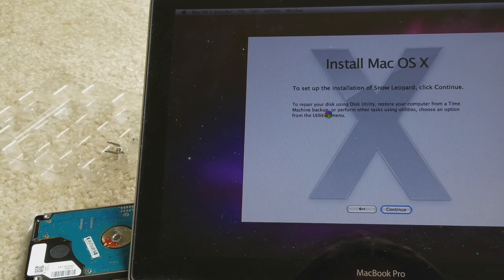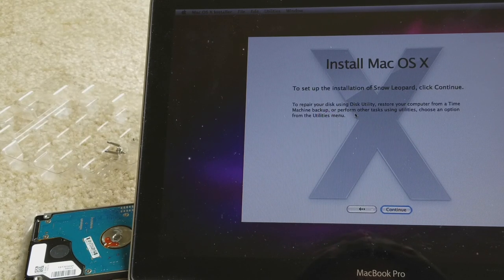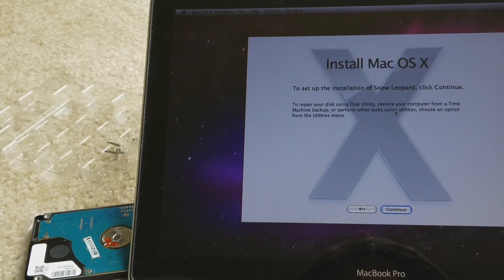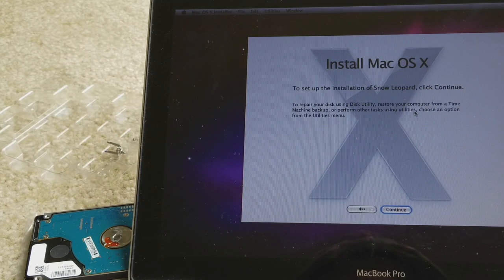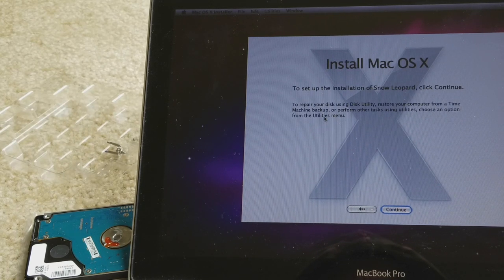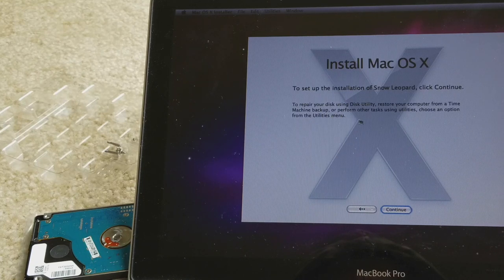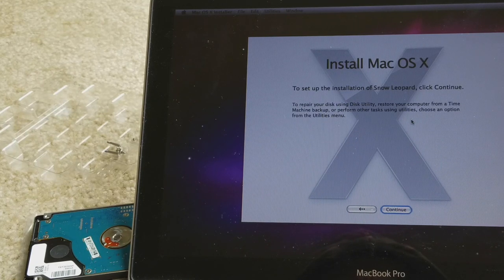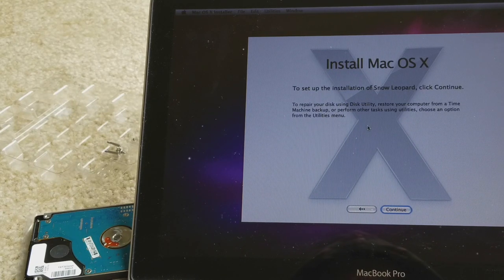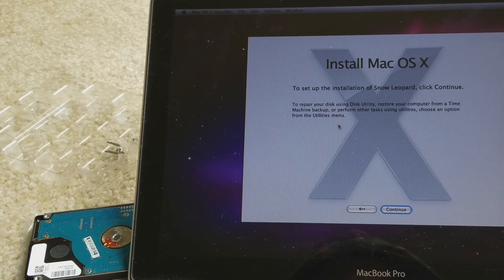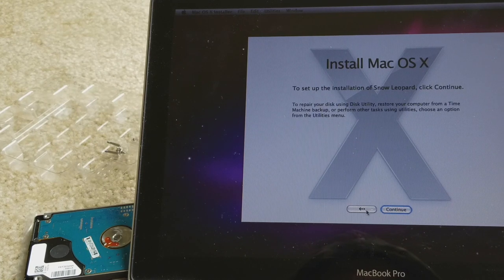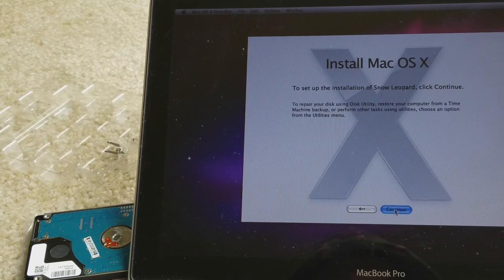To repair this using the utility, restore your computer from a Time Machine backup, or perform other tasks using utilities, choose an option from the Utilities menu. You can go back or continue. I'm going to continue.